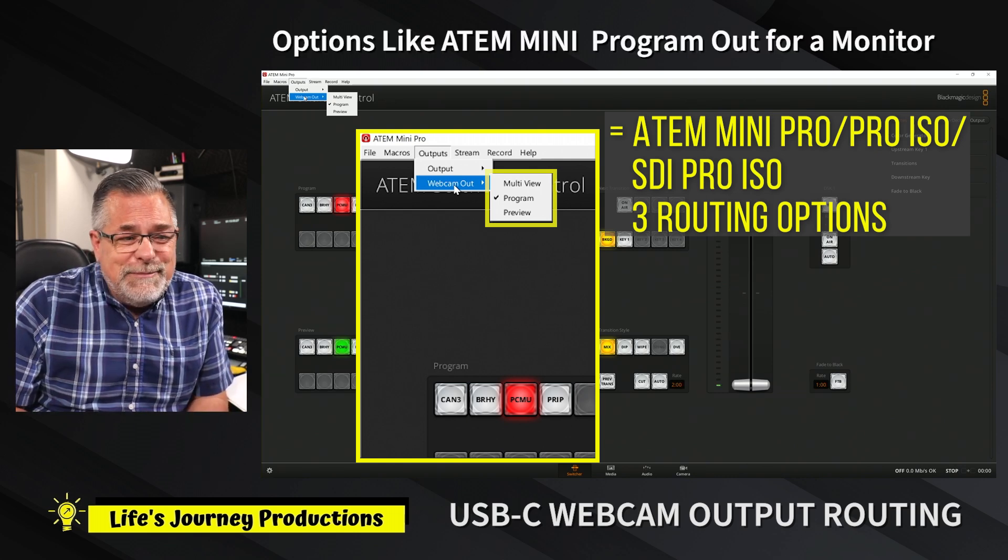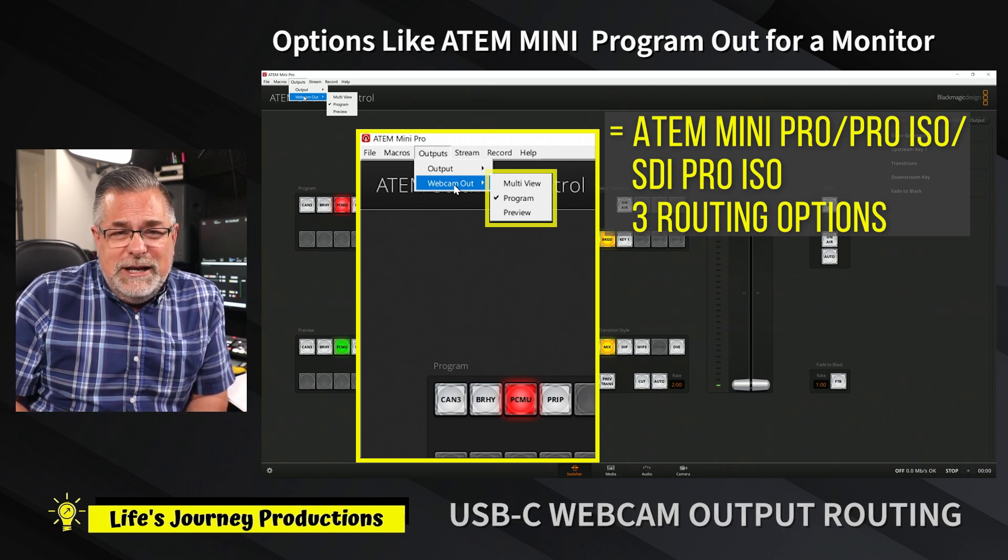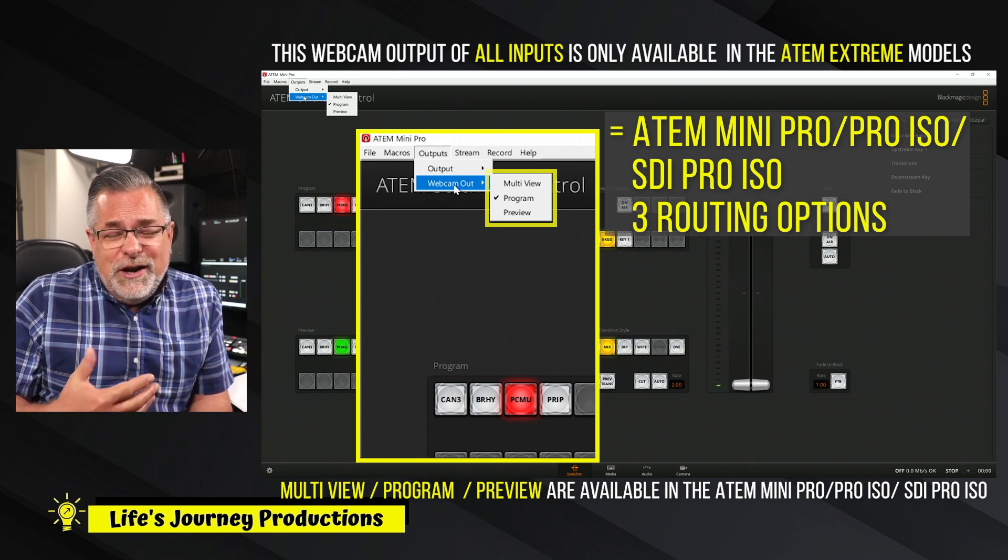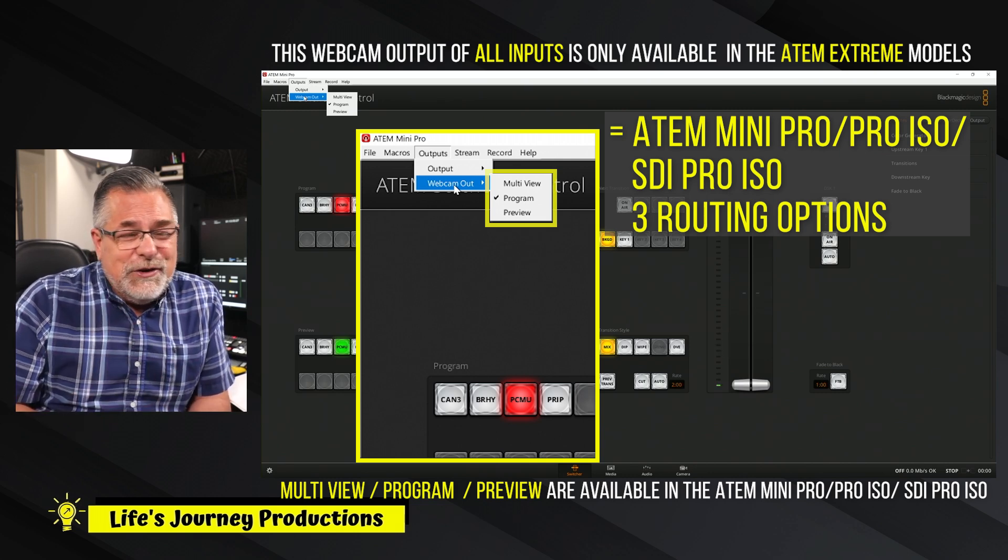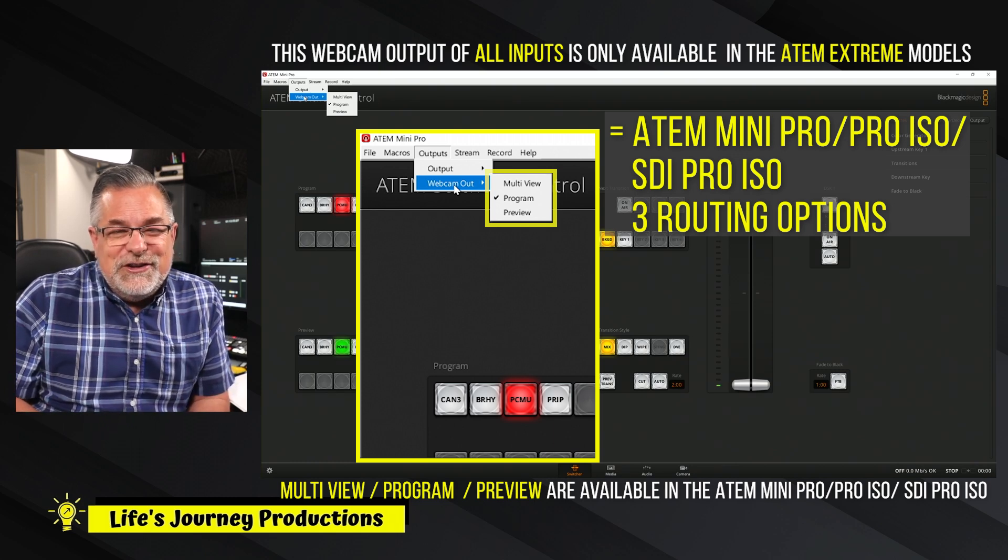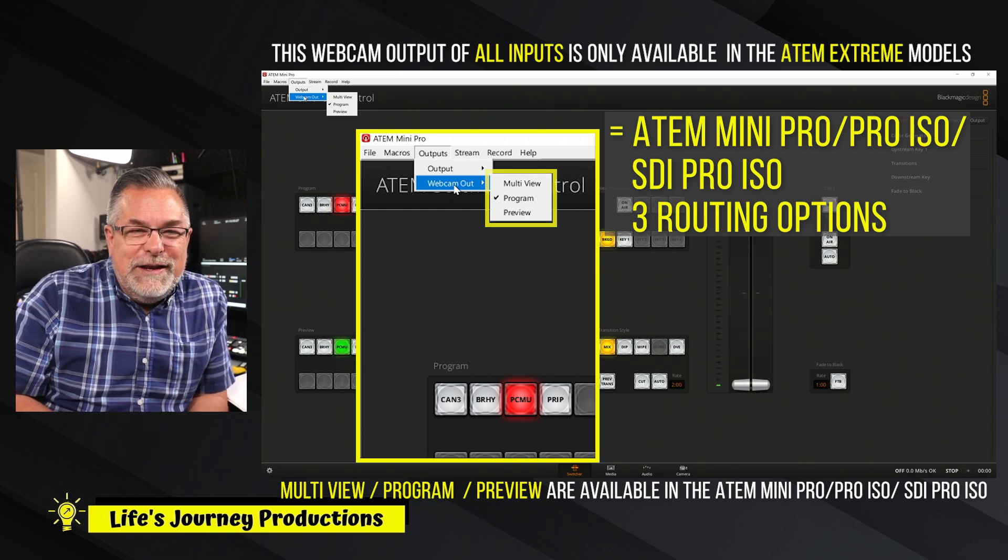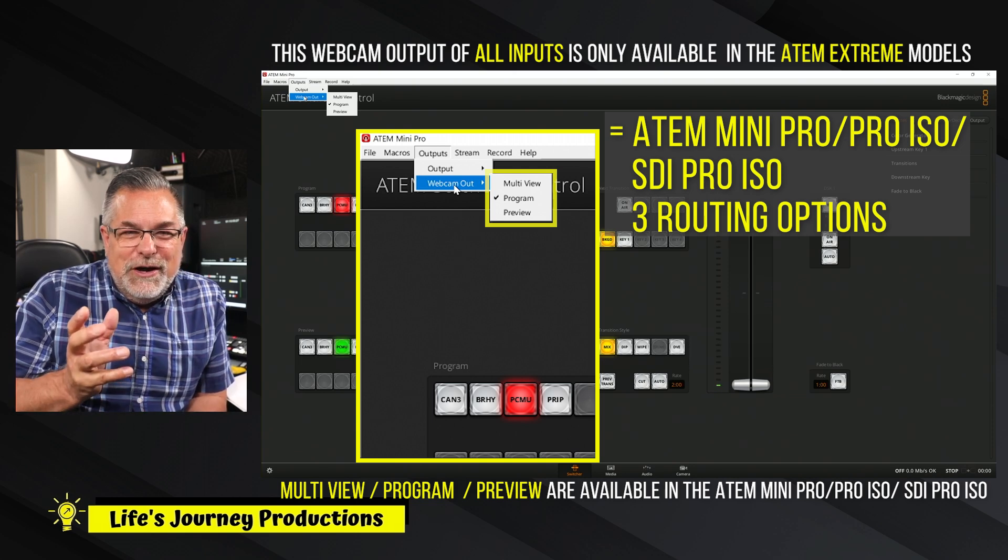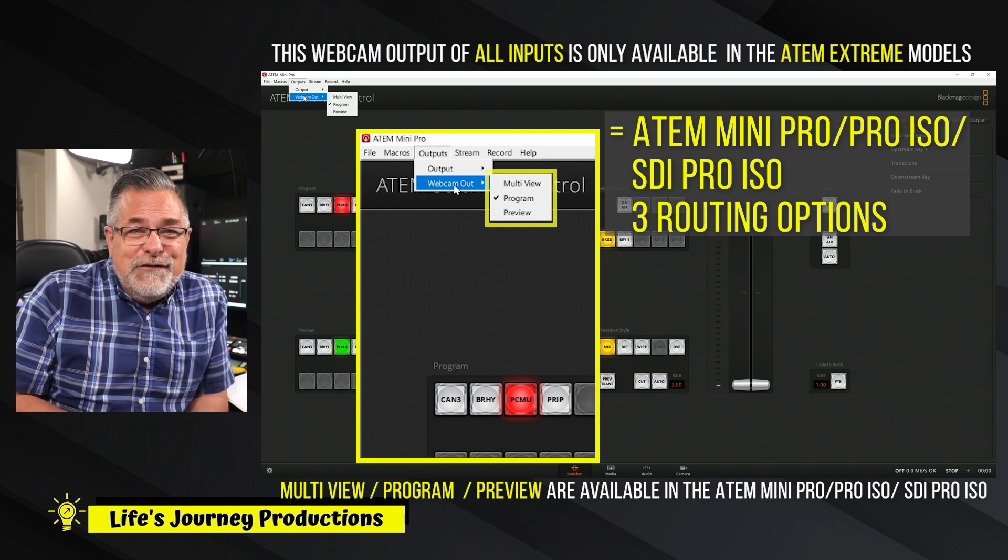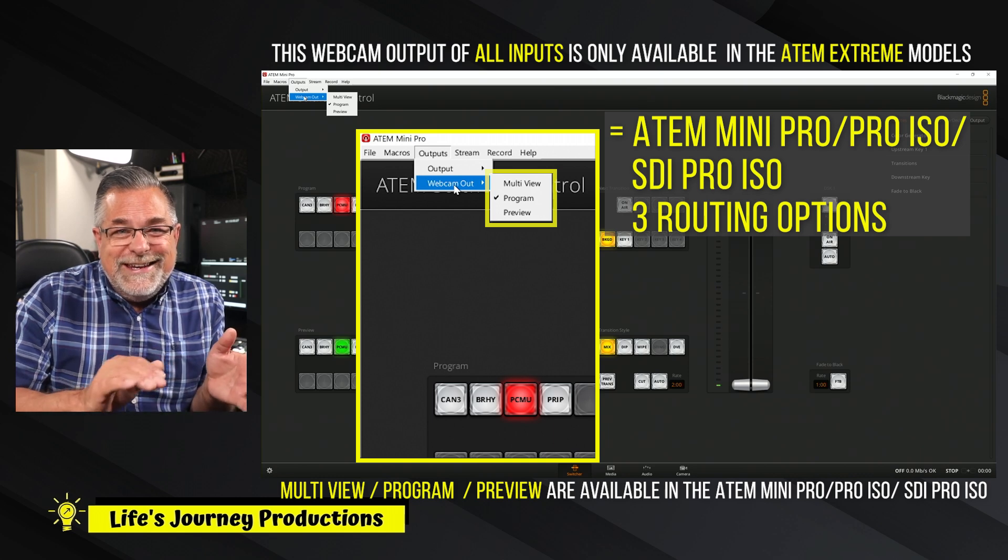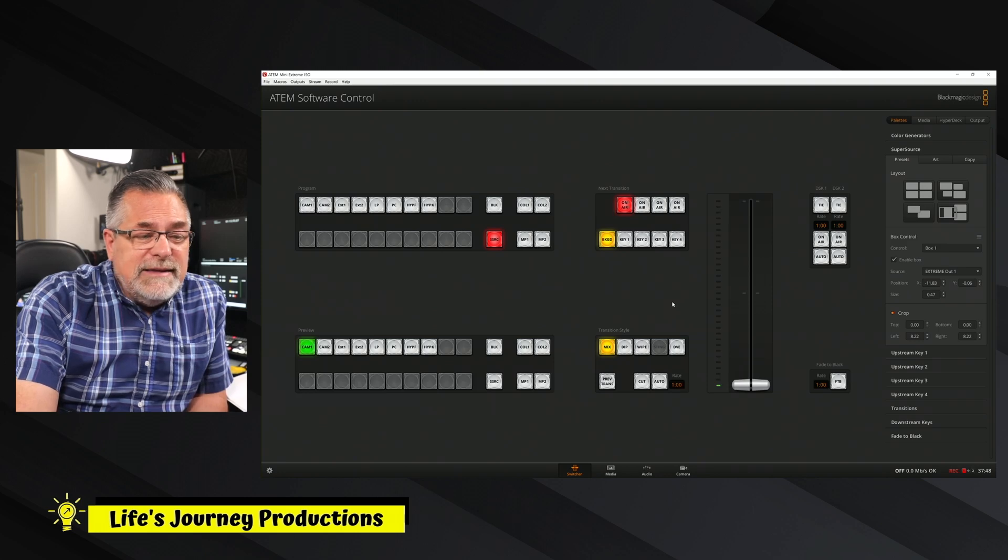Why is that important? Well, you could just have your still image output like your media player in your Extreme, and then you could be doing whatever you want in your studio while everybody's waiting for you to go live. When you're ready to go live, you just go up to your web output and change that over to your program out. So that's pretty powerful.